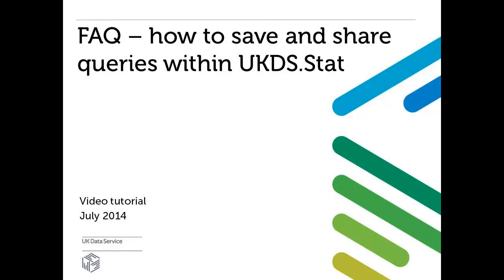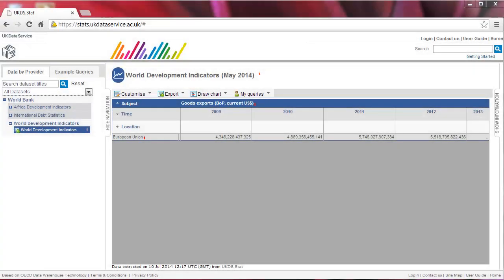Welcome to this short UK Data Service tutorial on how to save and share queries within ukds.stat. This feature is only available to staff and students from UK Further or Higher Education institutions.